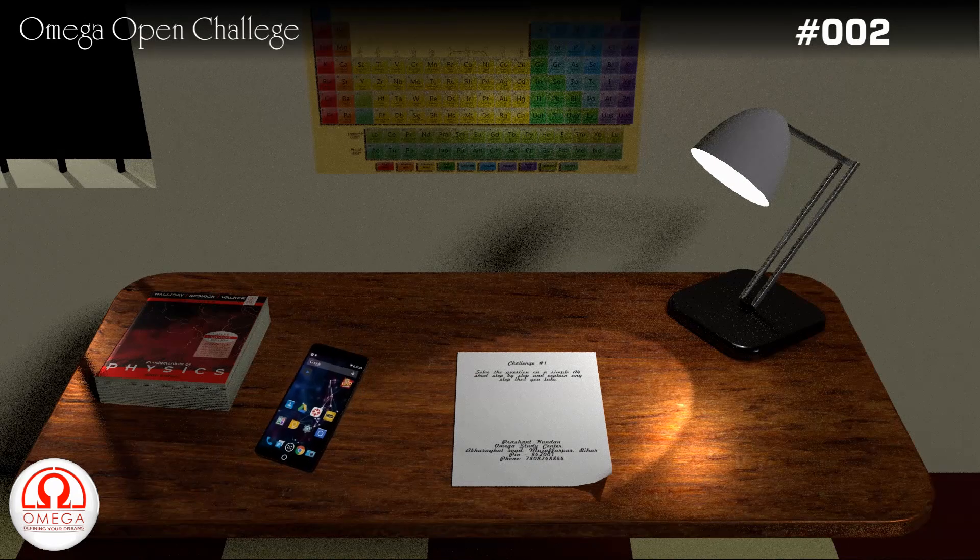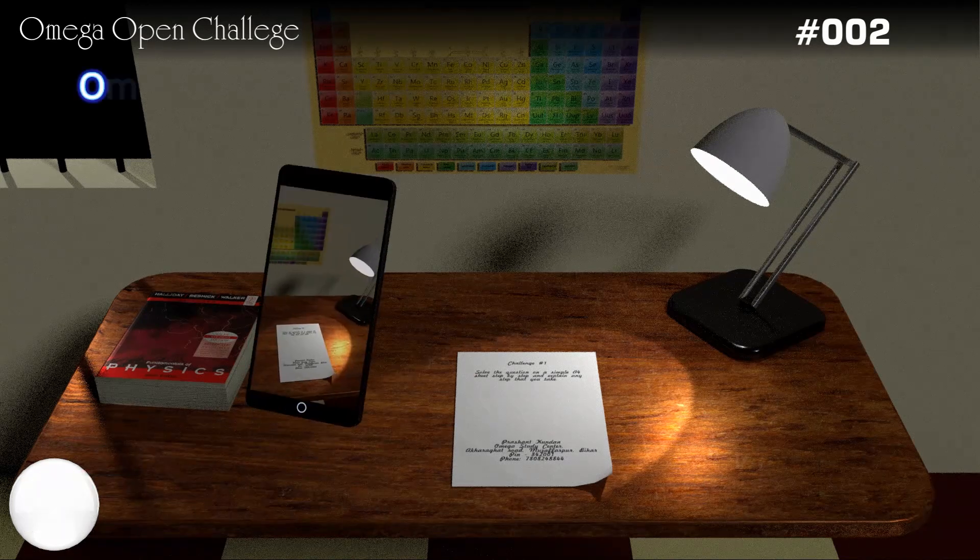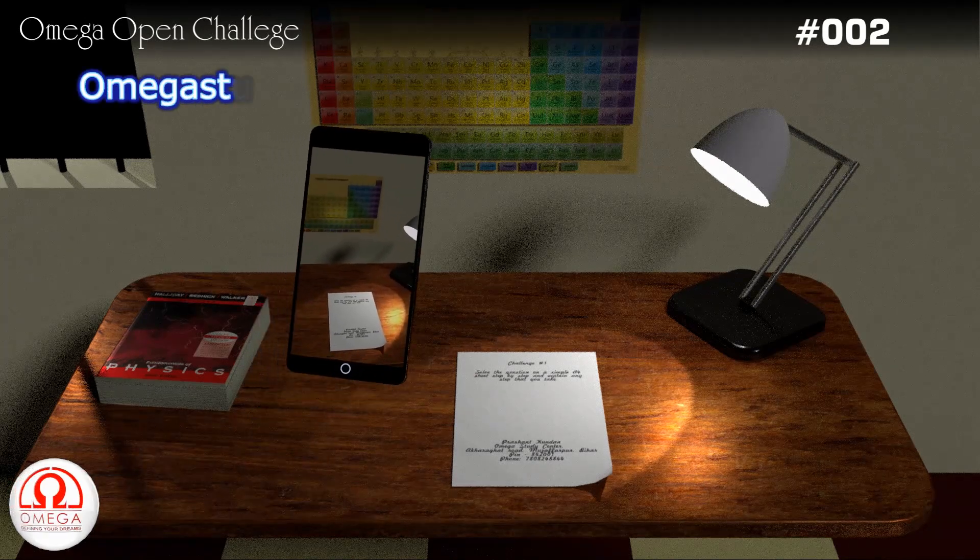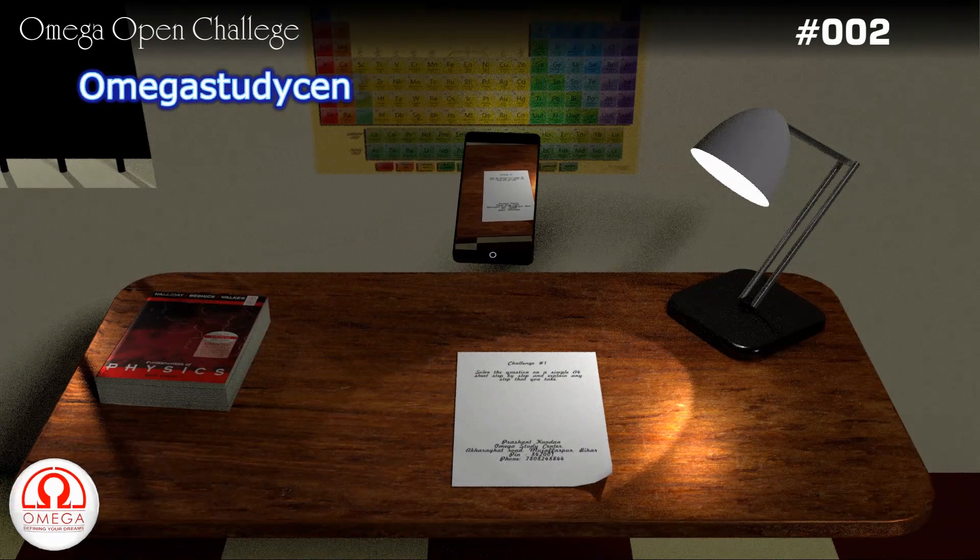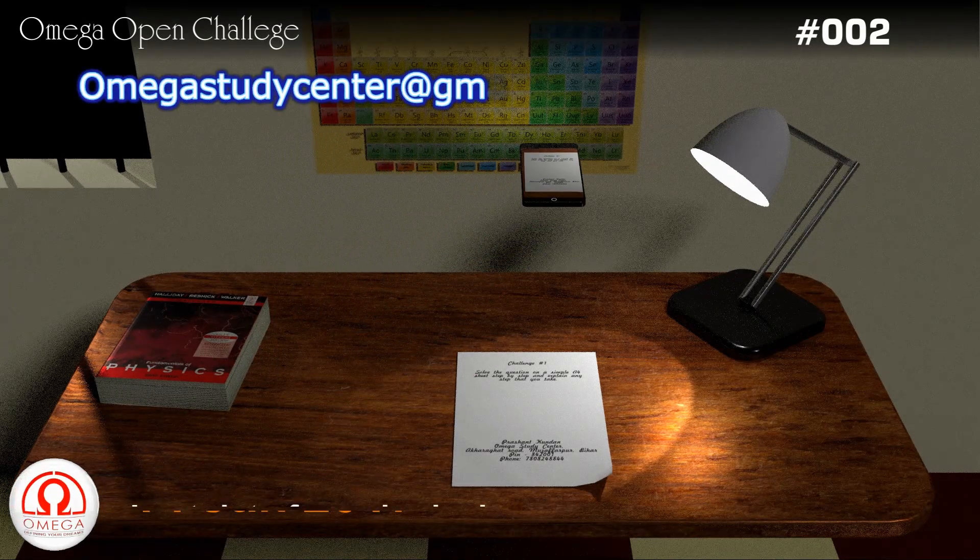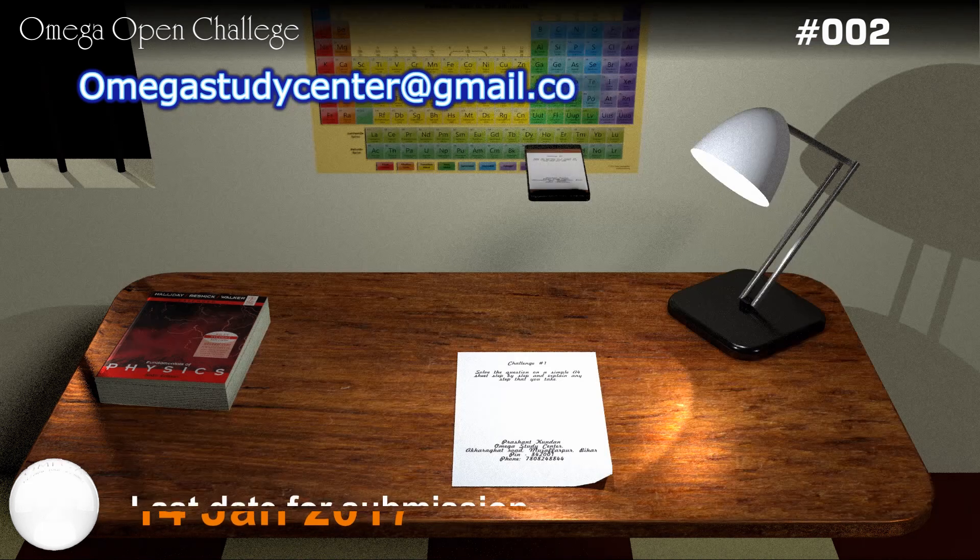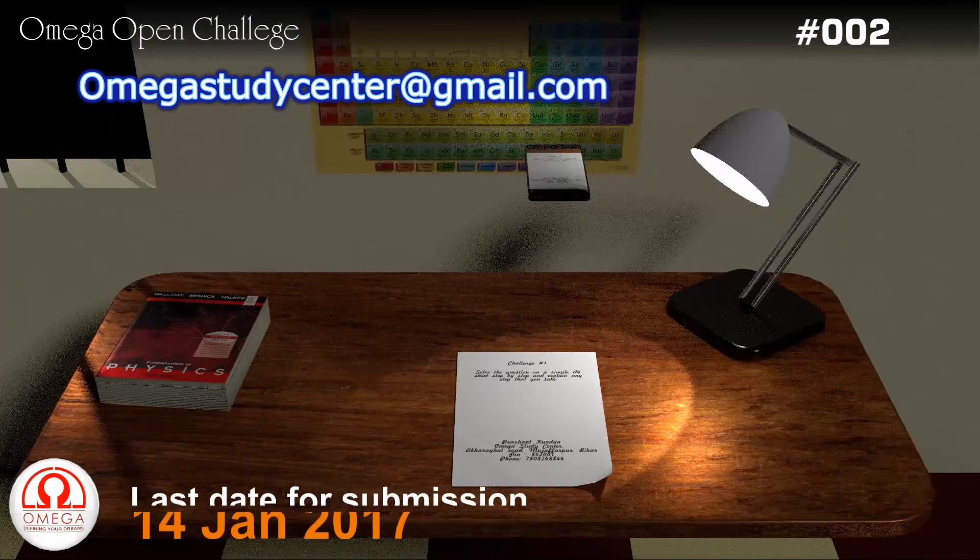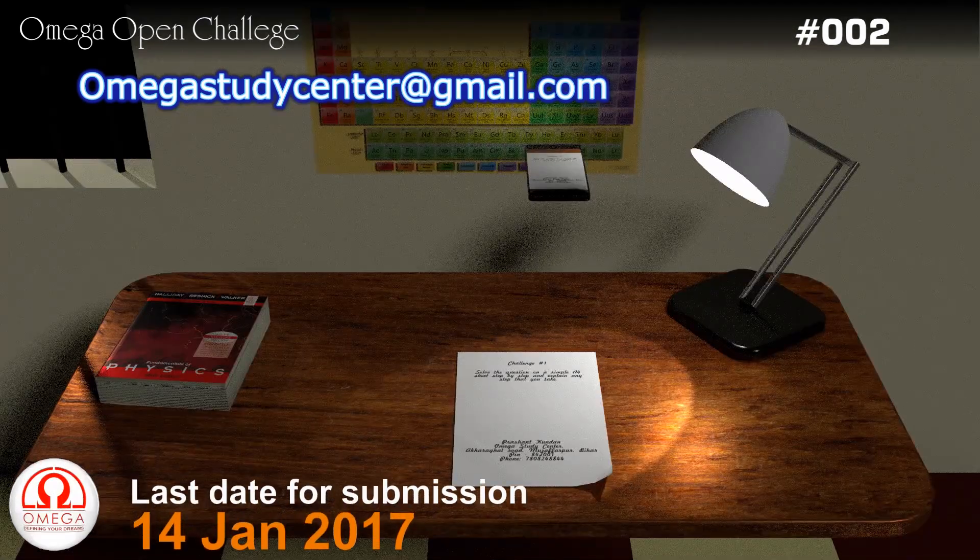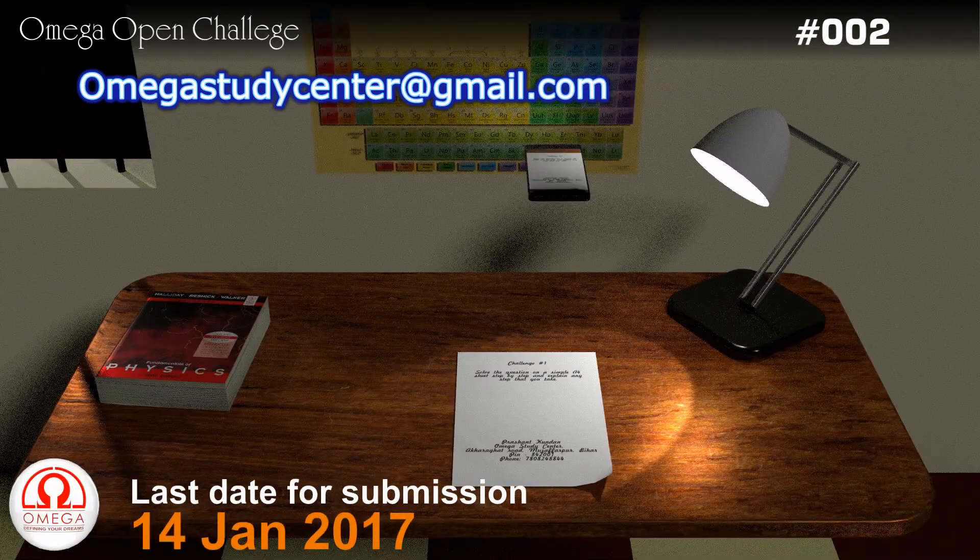Take a pic of the page or scan it and mail it to omegastudycenter at gmail.com before the midnight of 14th January 2017. Also send your photograph with the mail.